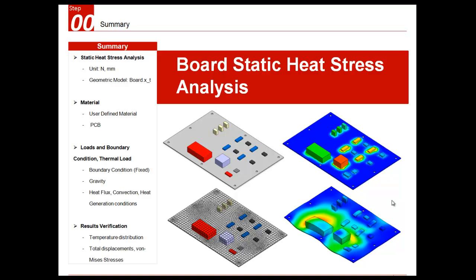Hello, this is a tutorial for MIDAS NFX Designer Mode. I will show you how to perform heat stress analysis on a PC board using MIDAS NFX Designer Mode.